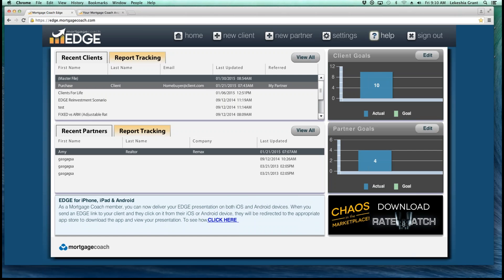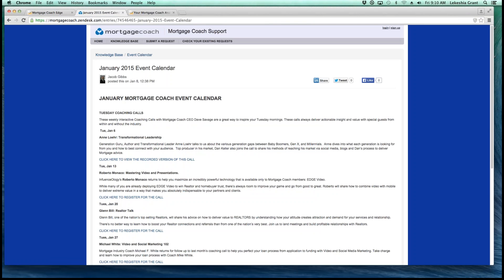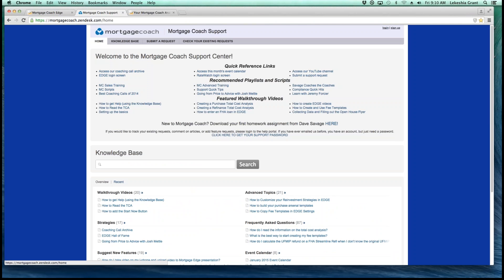The help button is going to be your best friend. By clicking on the help button, it automatically links you right over to our Mortgage Coach Support page. On this support page, you'll notice we have quick reference links. Right under the quick reference links is the monthly event calendar, where you can view different events coming up throughout the month, register for those events, and sign up for trainings. We also have access to our YouTube channel under those quick reference links, where you can view other training videos.